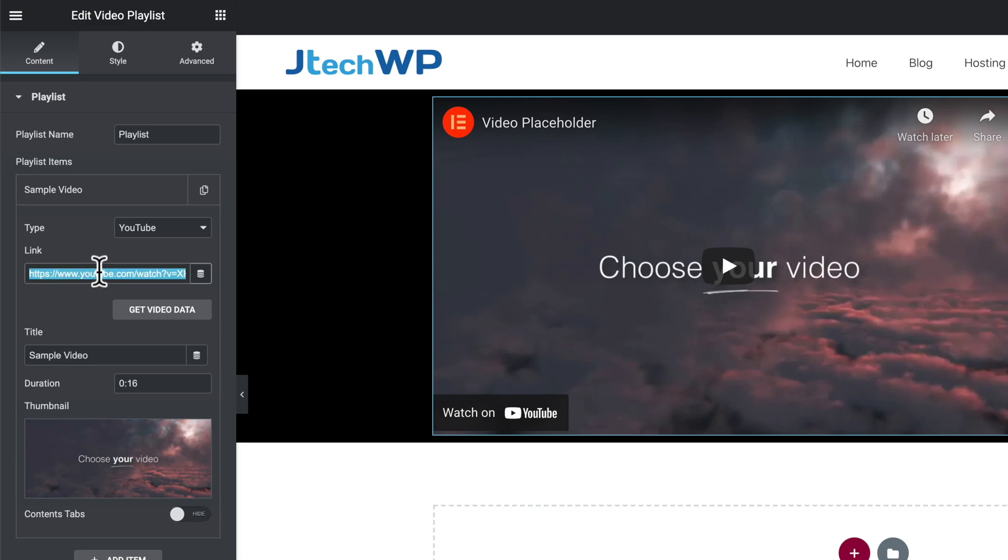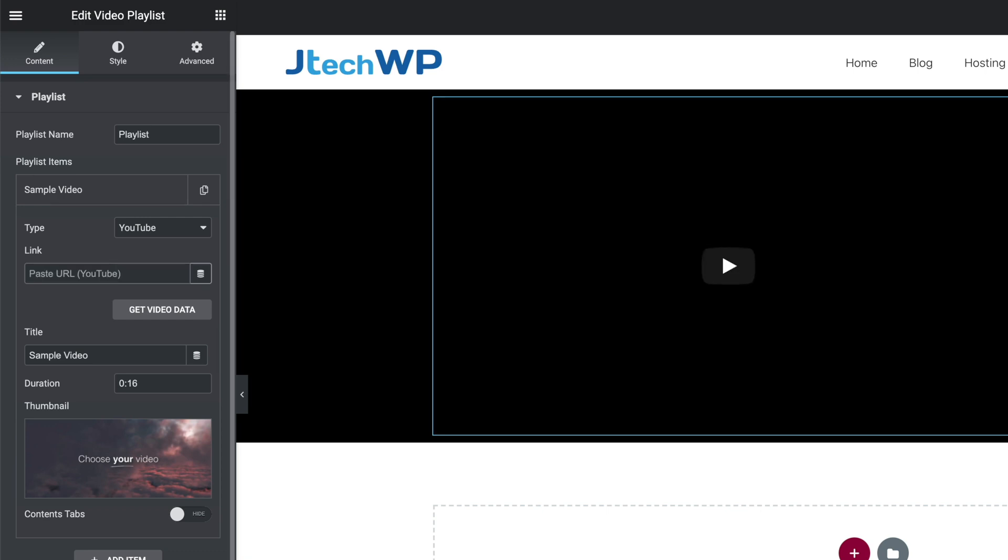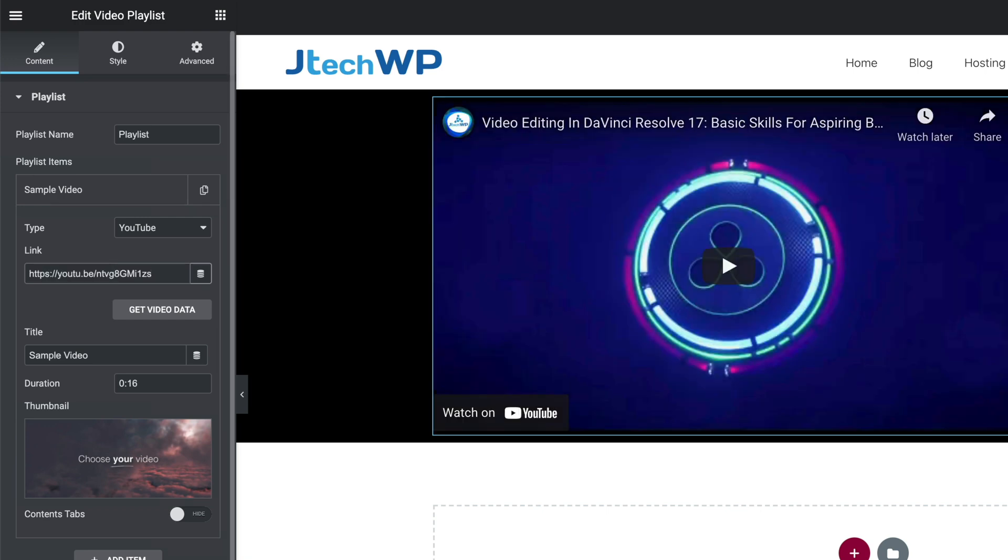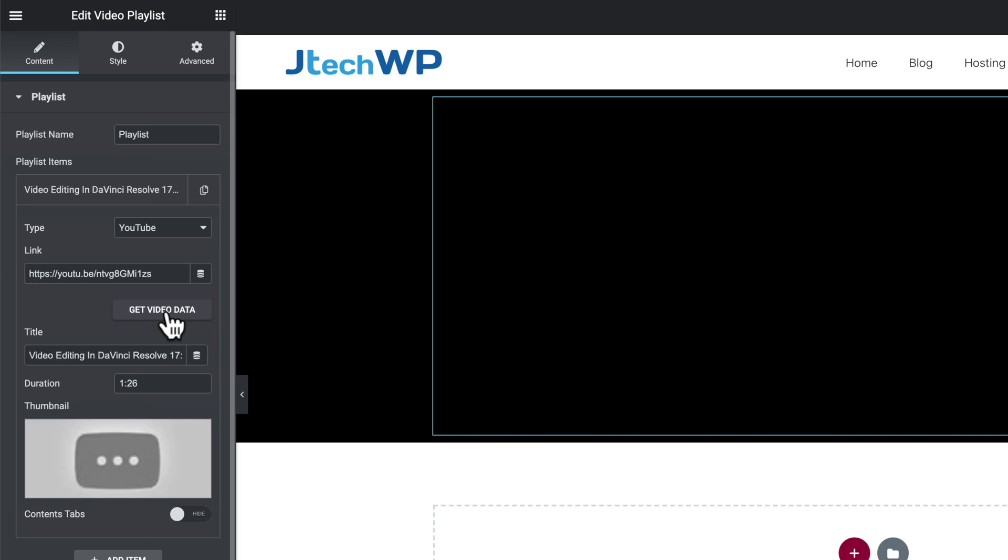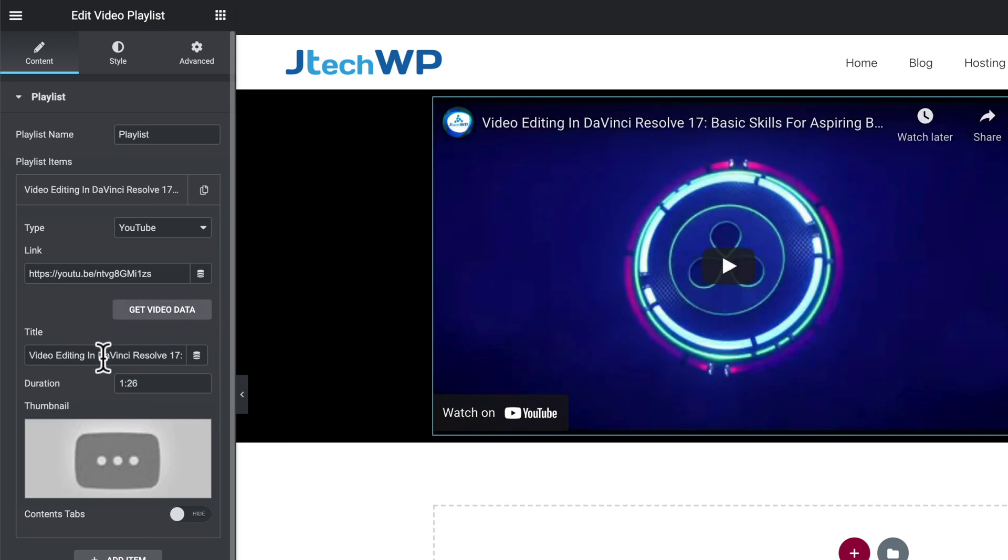Command A or control A on PC, delete that. Paste in your URL so it should add your video in and then we can press get video data and it'll pull all the information from YouTube like title and duration so we should see it change there.